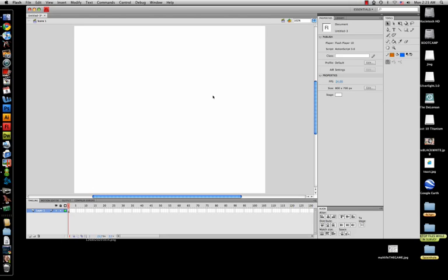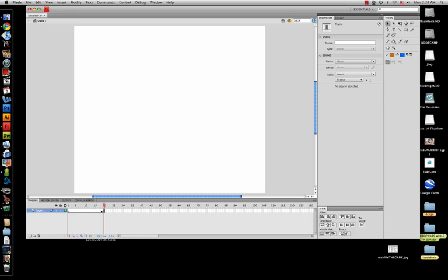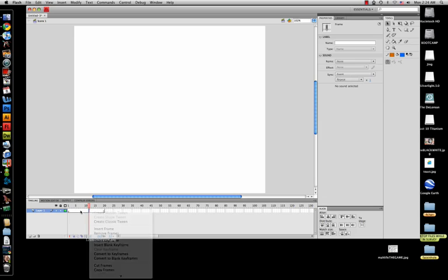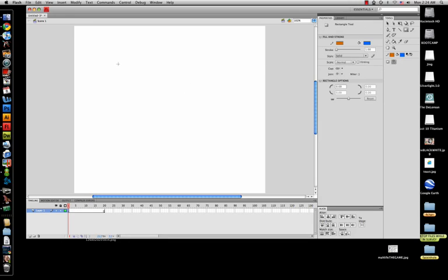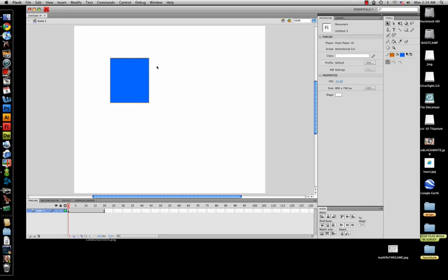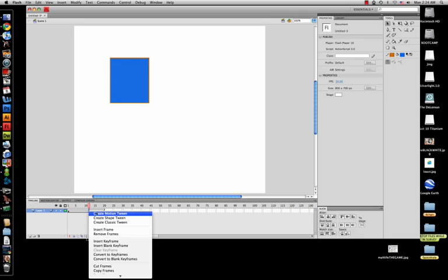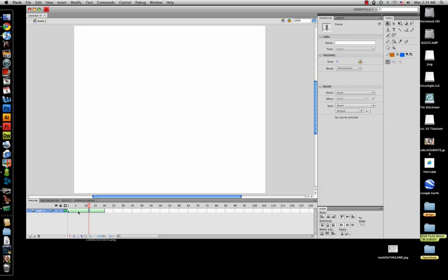Instead of creating a shape right away, we're going to select frame 20 and press F5, or insert frame. Now go back to frame one and create a shape — whatever shape and color you want. Go to your timeline and create a shape tween. No matter where you are on the timeline, your shape is not going to show up unless you're on frame one.